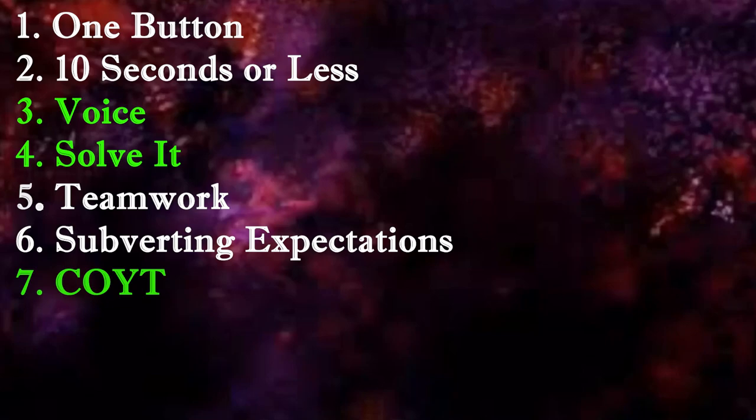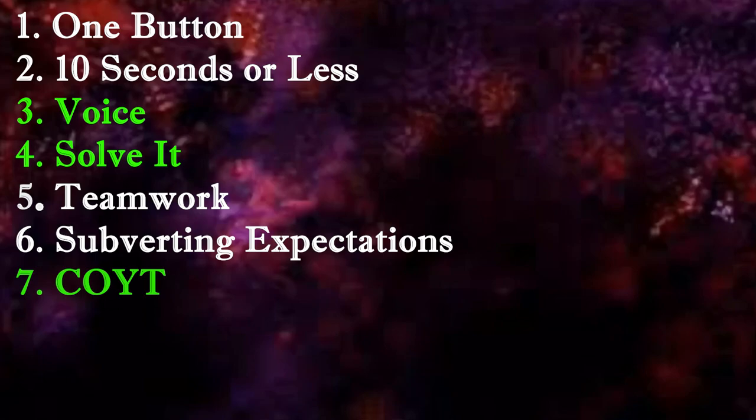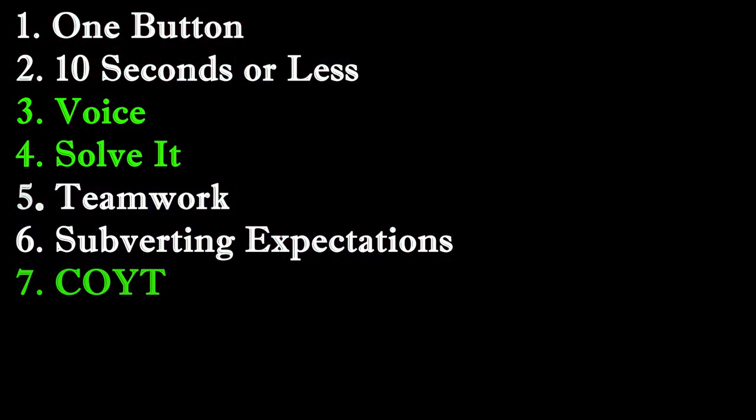We were given one new theme each week to create a game for seven weeks. This video will talk about the themes voice, solve it, and choose your own theme, going forward in the order of which they were created. So, we'll start with...